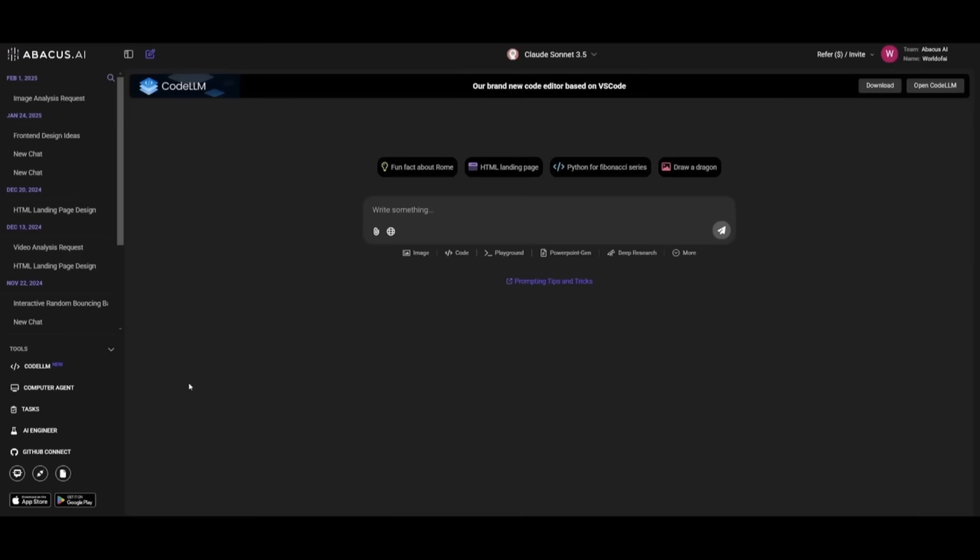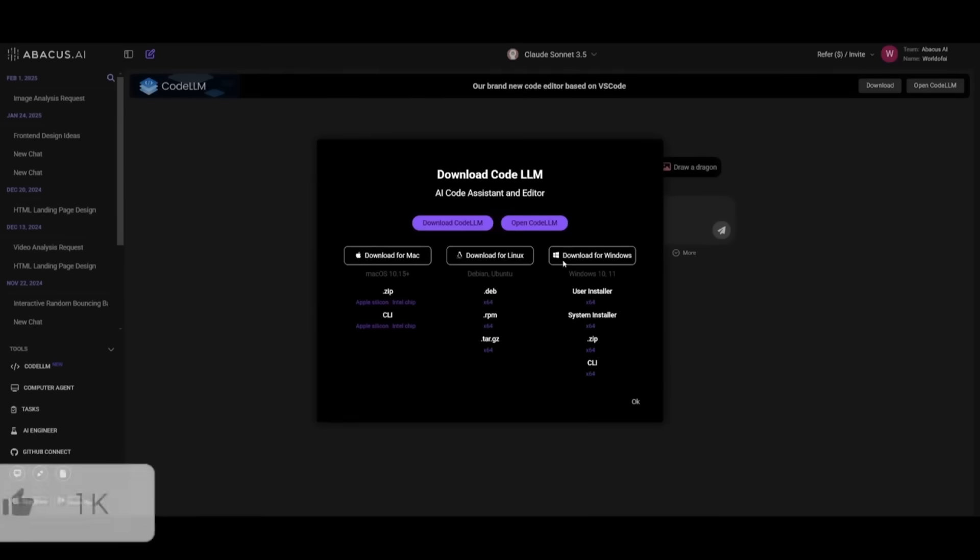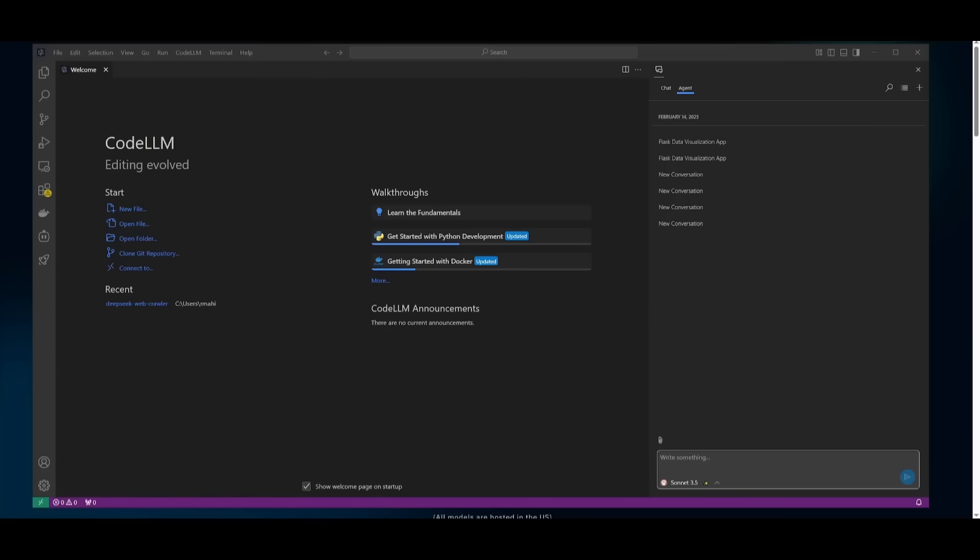Once you sign up or sign in, you want to then head over to CodeLLM and then you want to install this based off of your operating system. Since I have it for Windows, I'm going to go ahead and install this for my operating system. After installing, you can open it up and you're going to be then greeted with the main dashboard.